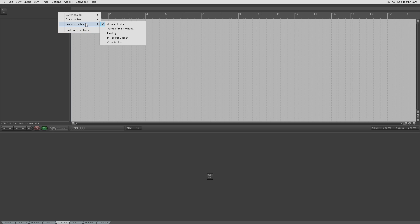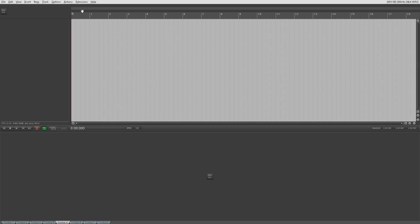If you try to position the main toolbar elsewhere, it's completely pointless. You may as well just leave the main toolbar where it is because there's always going to be a toolbar there. You can't get rid of that space because it's in line with the ruler and the markers. Even if you get rid of the toolbar, you're just going to have empty space — you can't fit another track in there. So just leave the main toolbar there is my suggestion.